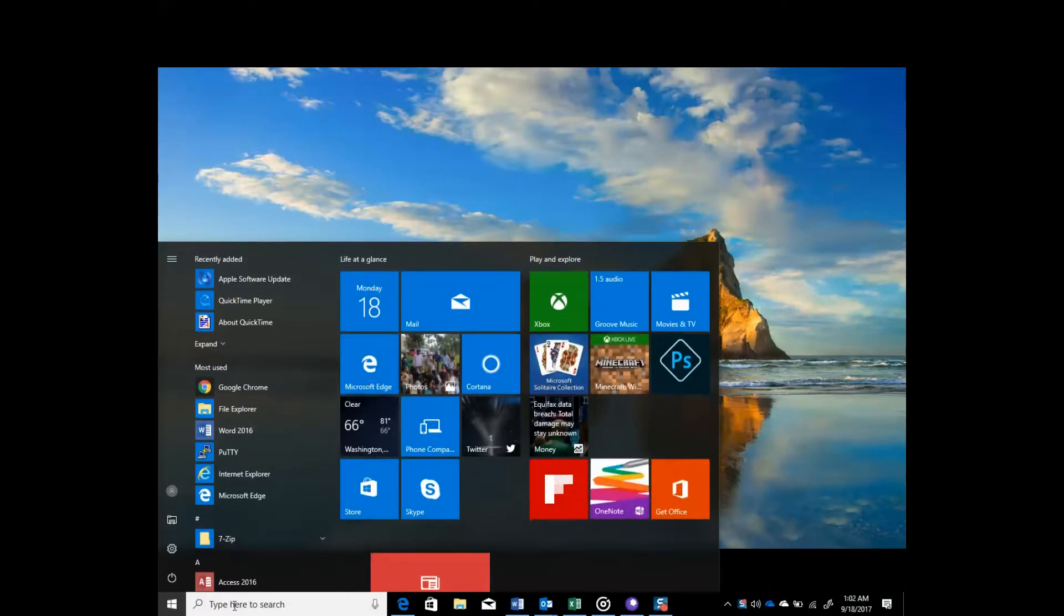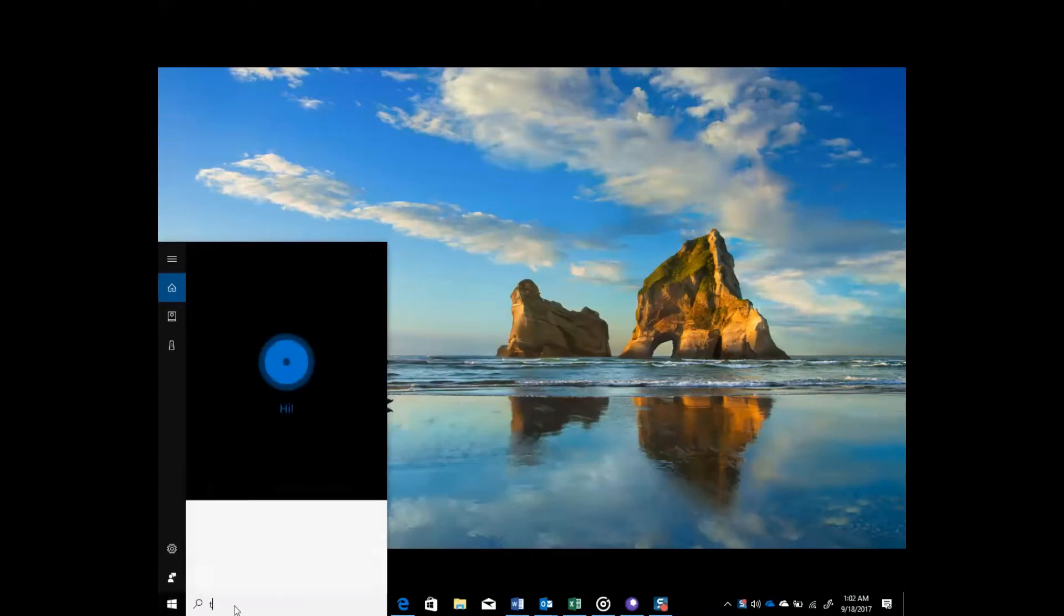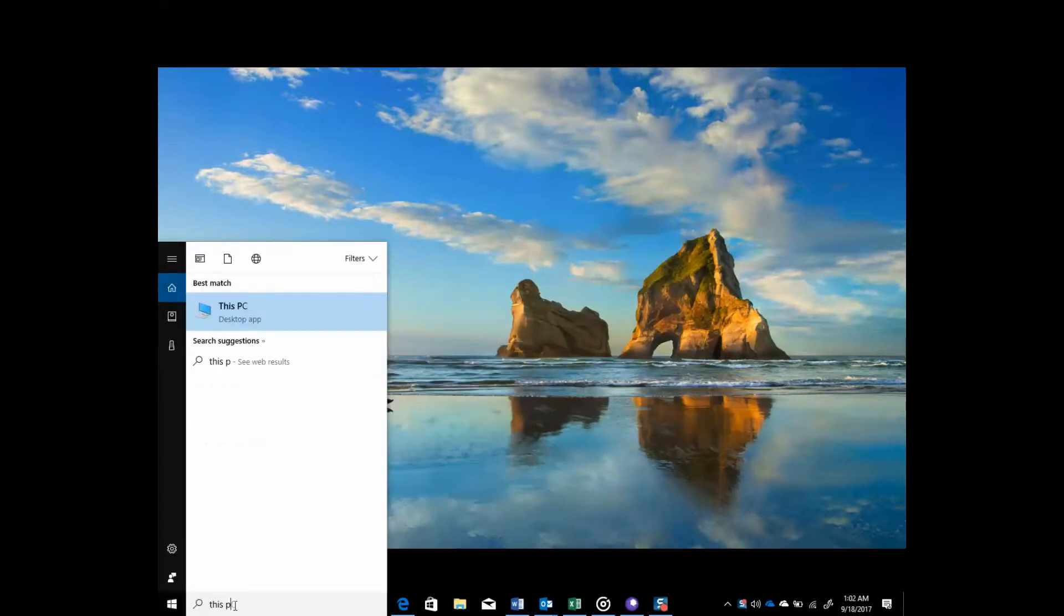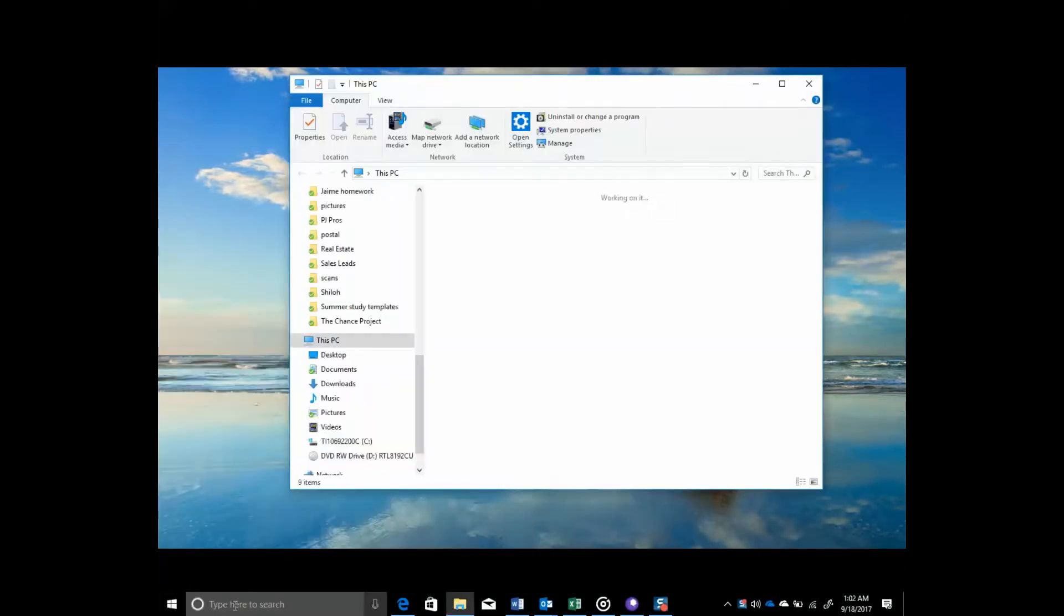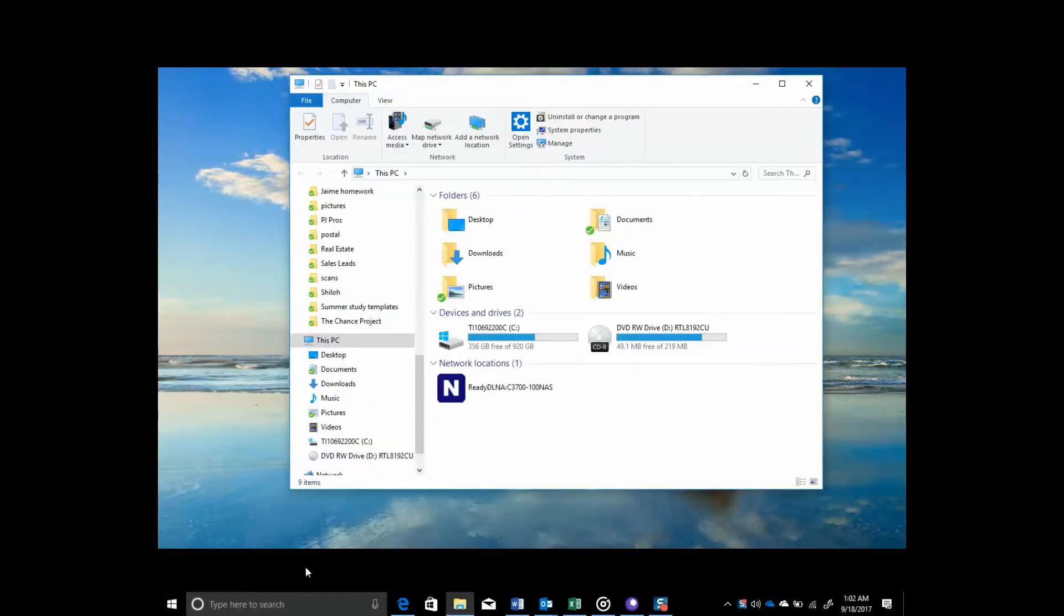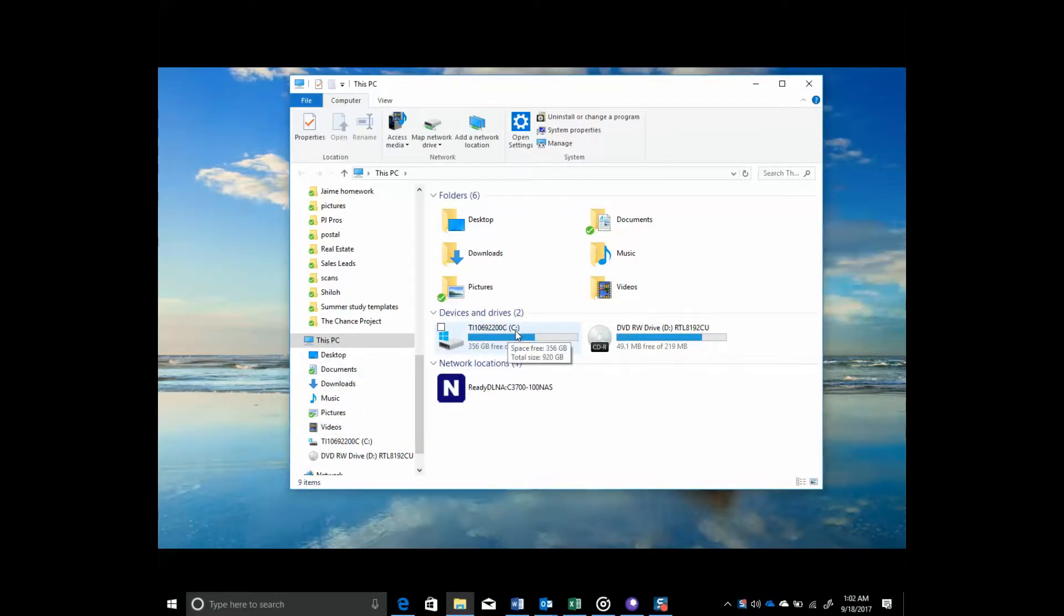Now under devices and drives, I can see my hard drive is labeled as the C drive. So anything that I save on this C drive will physically be stored on my laptop hard drive.